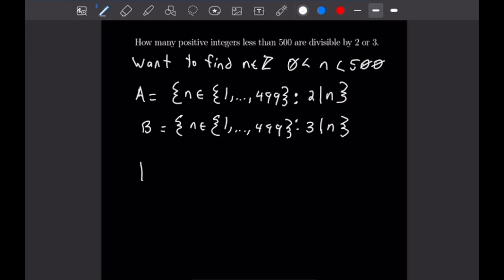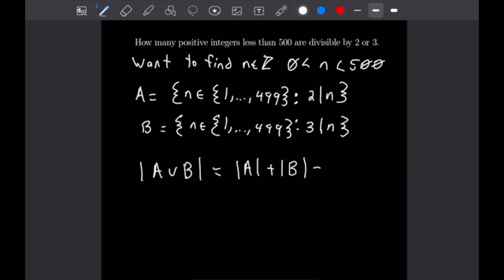What we're looking for is the cardinality of A union B. We have a formula for that: it equals the cardinality of A plus the cardinality of B minus the cardinality of A intersect B. This is because if you take the union, you will double count the intersection, so we subtract one copy of that intersection off.